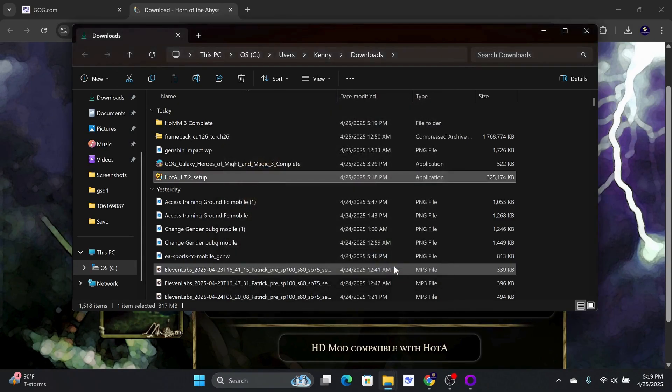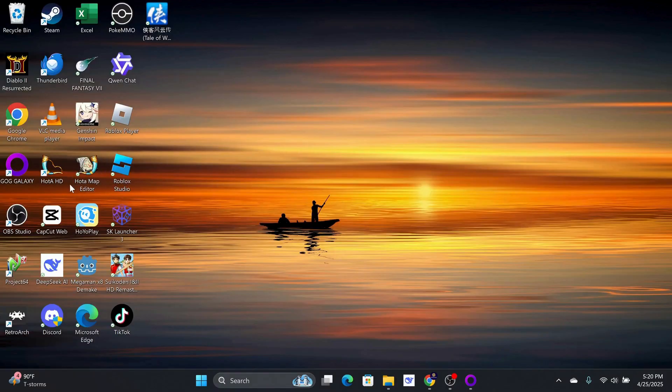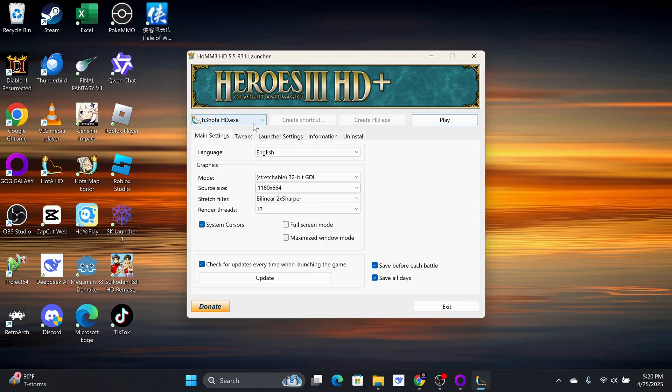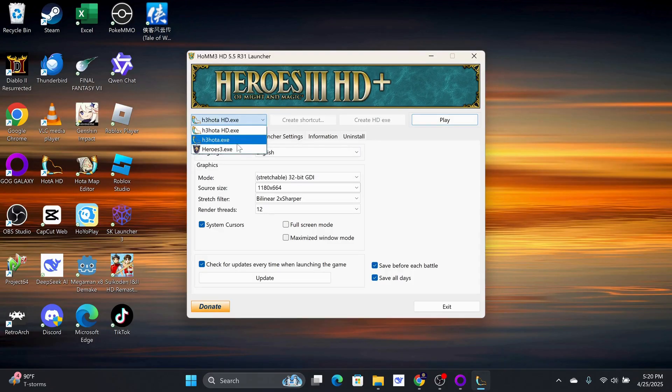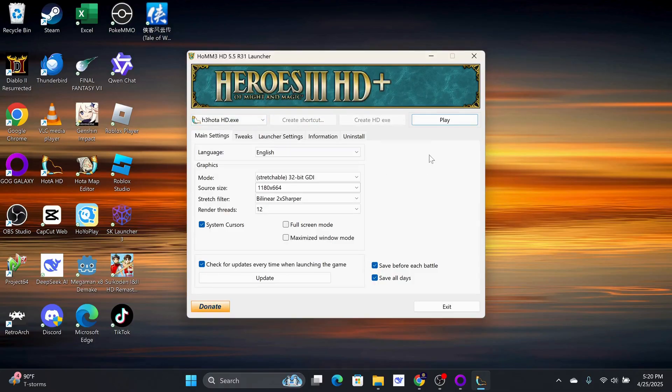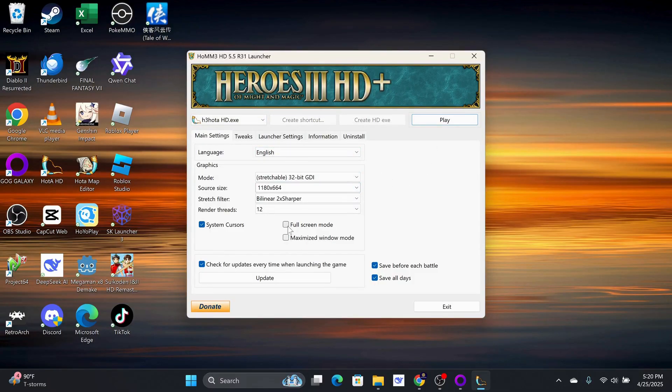Now, go to the Desktop and open the Horn of the Abyss HD Launcher. Here, you can choose between playing the classic Heroes 3 Complete, Classic Horn of the Abyss, or the HD version. I also recommend checking the full screen option, and you can also leave the rest of the settings on default.